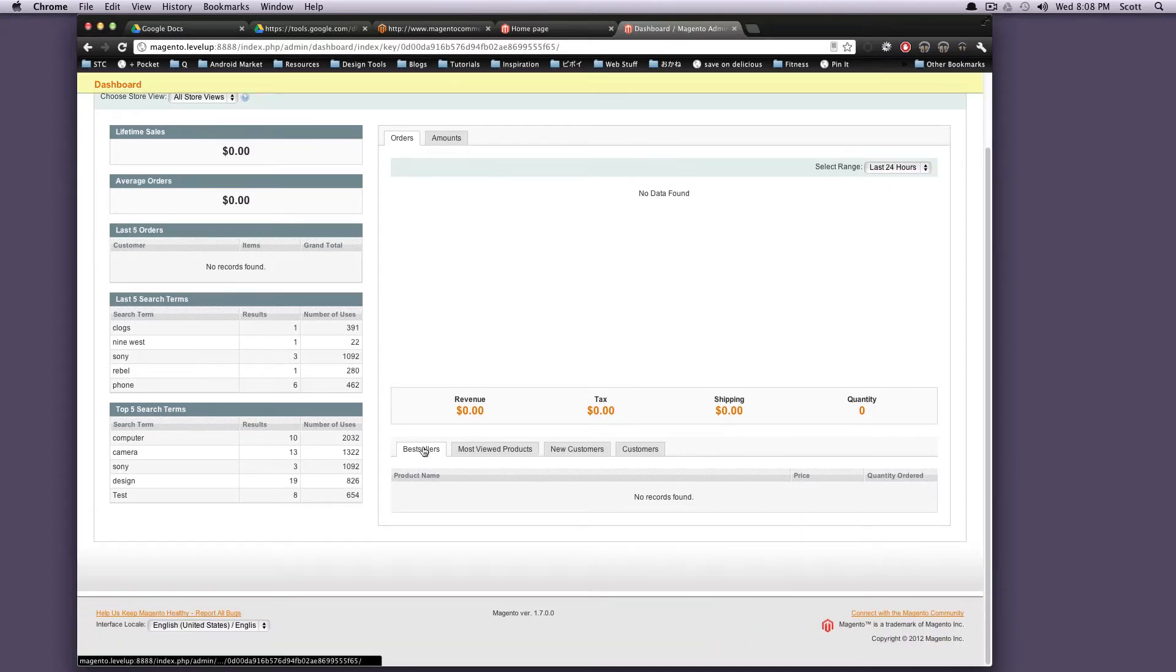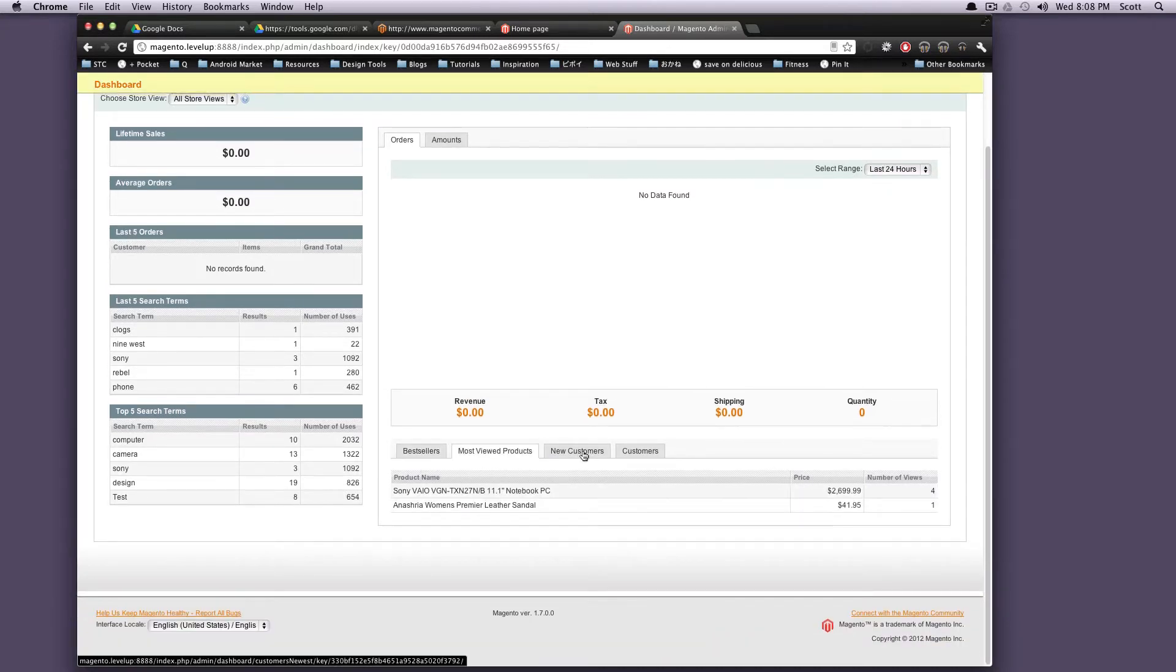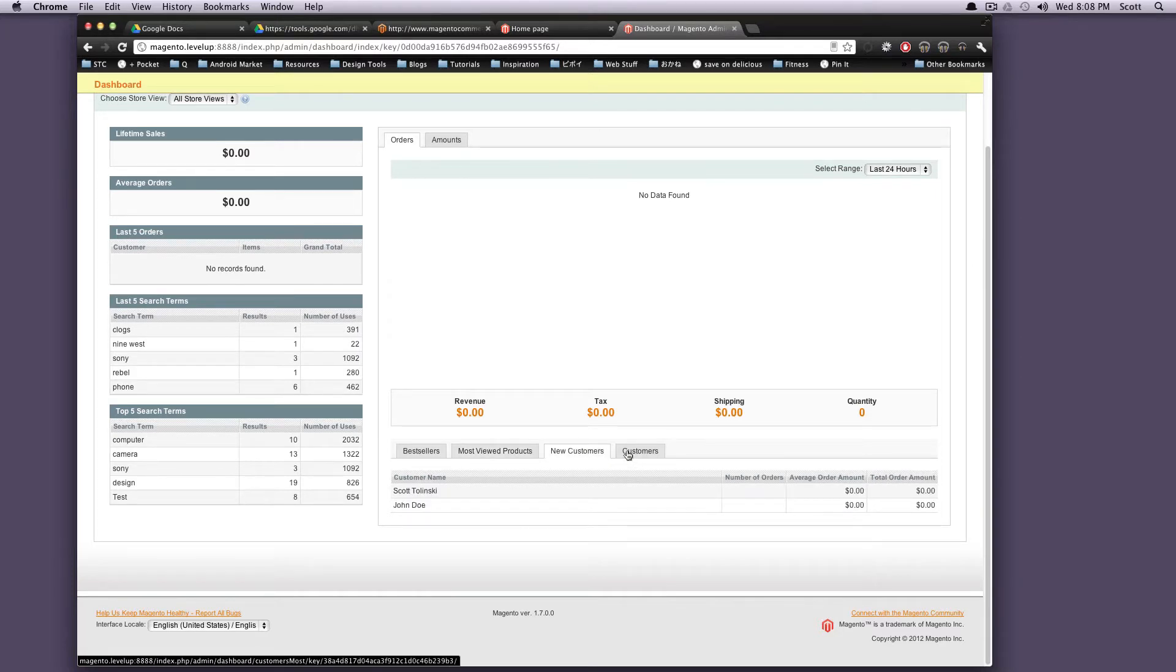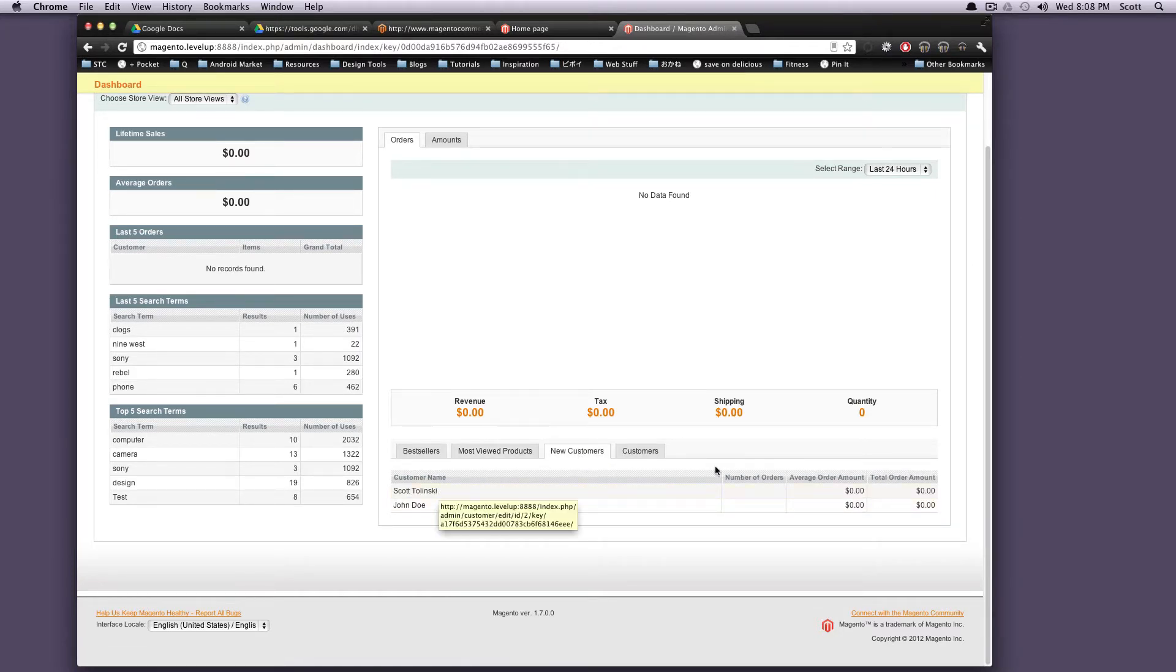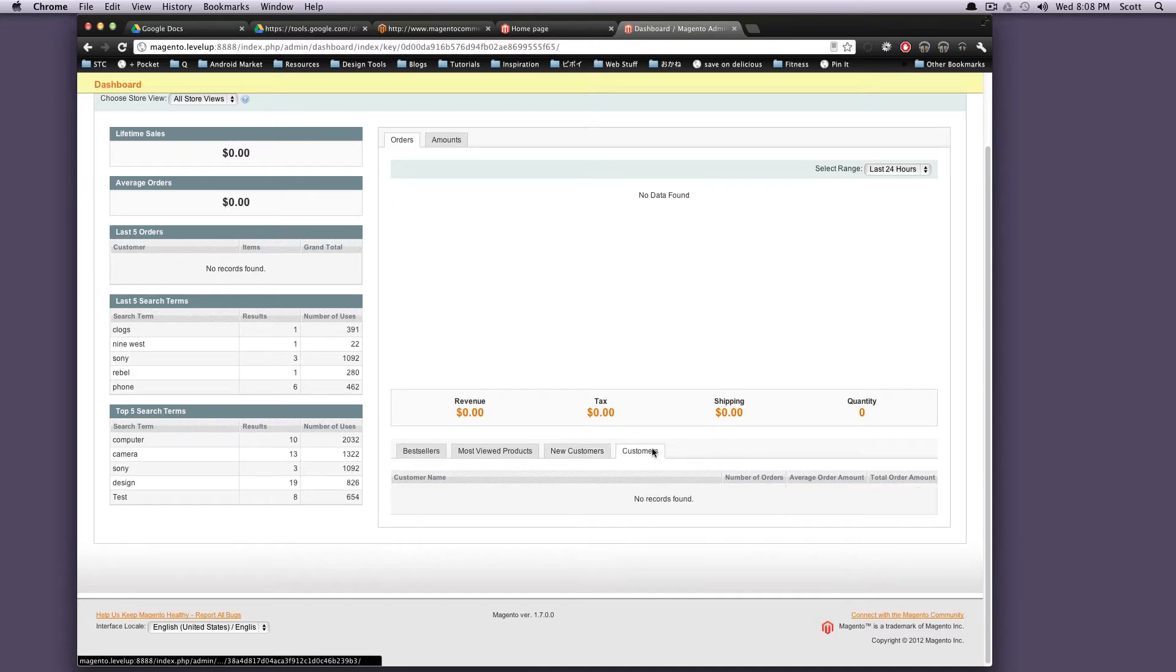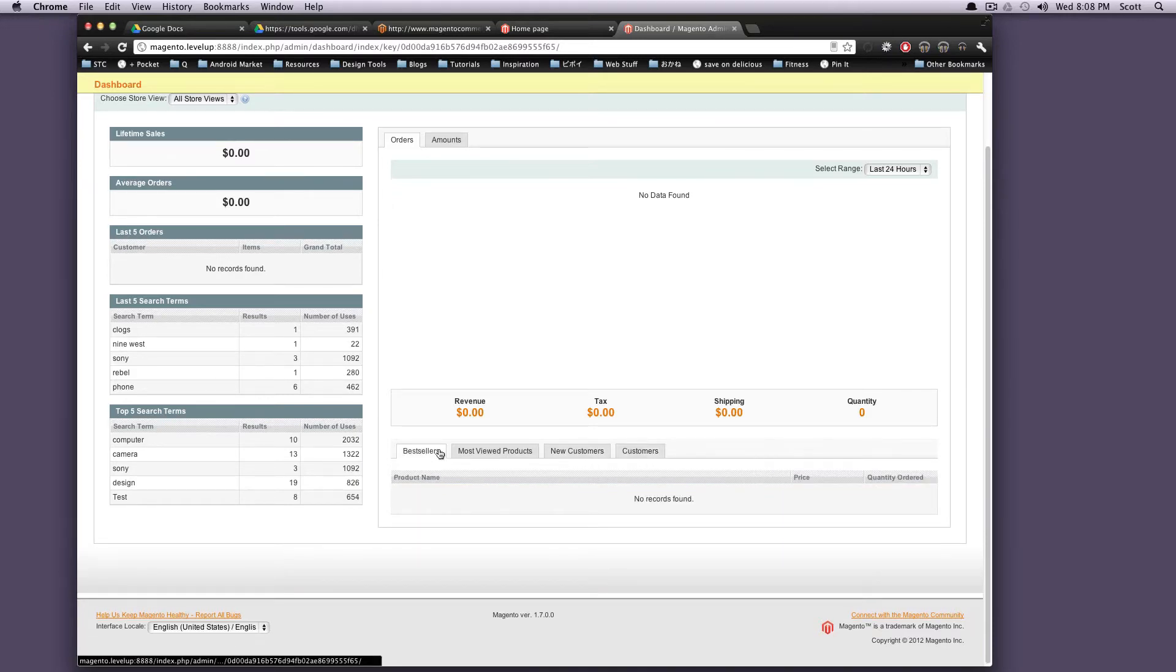I'll have a tab here. This is your best sellers, most viewed products, new customers. As you can see, the customer account that I made is right here, and customers. These are people that have actually ordered from you.